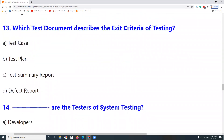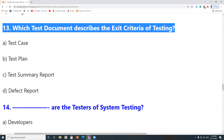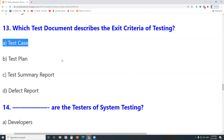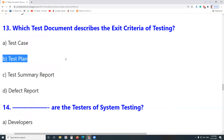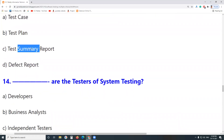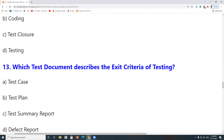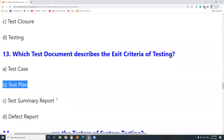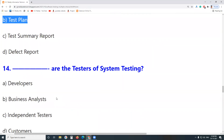Next question: Which document describes the exit criteria of testing? Is it a Test Case? No — a test case doesn't describe exit criteria. Is it a Test Plan? Yes. The Test Plan document describes entry criteria, suspension criteria, and exit criteria of testing. Test Summary Report? No. Defect Report? No. Answer: Test Plan.